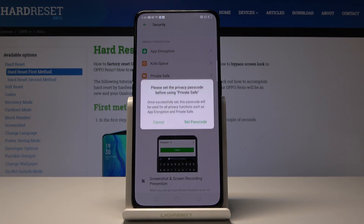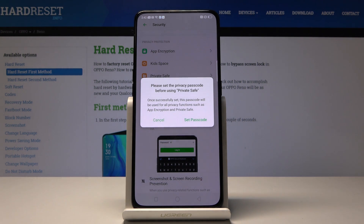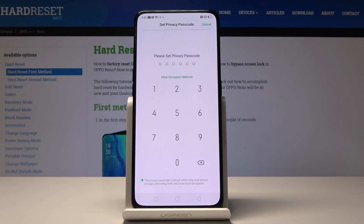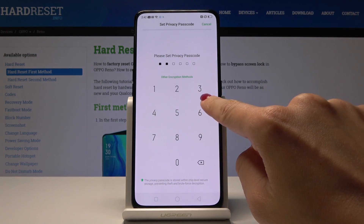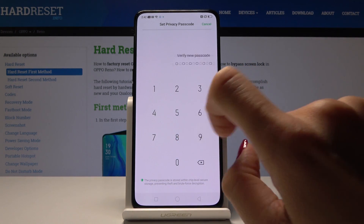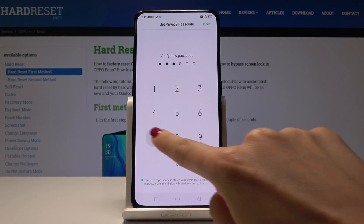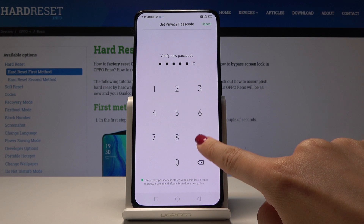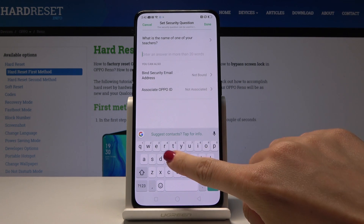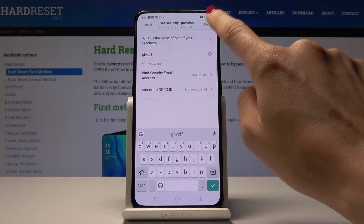Open it, and now you have to set the passcode which will allow you to open it. Click on Set Passcode and enter 1, 2, 3, 7, 8, 9, then enter it one more time to confirm. Here you can also add some security questions, but I will leave it like that.